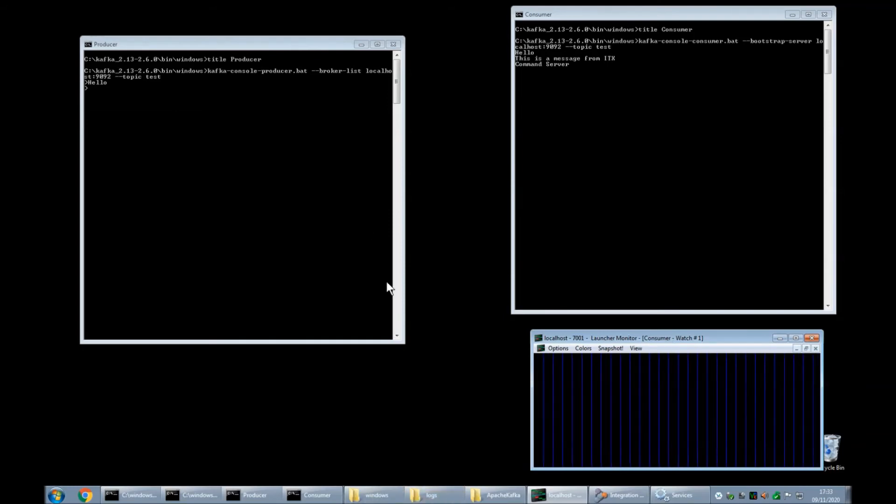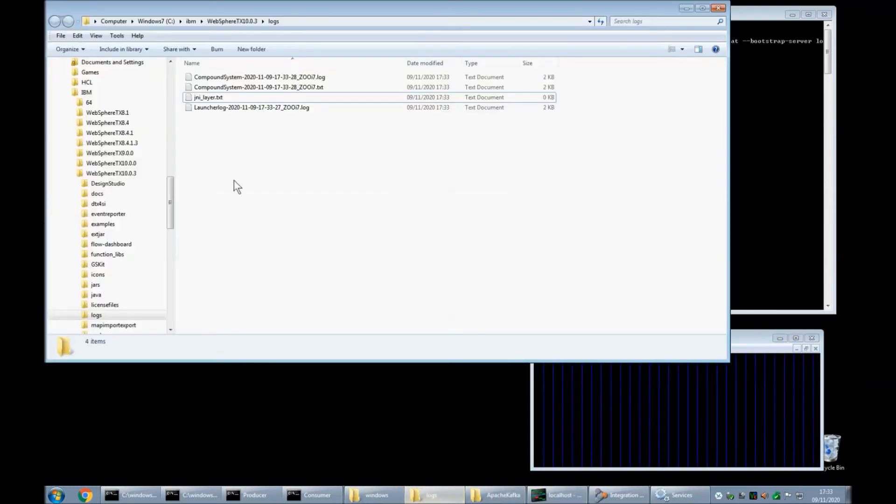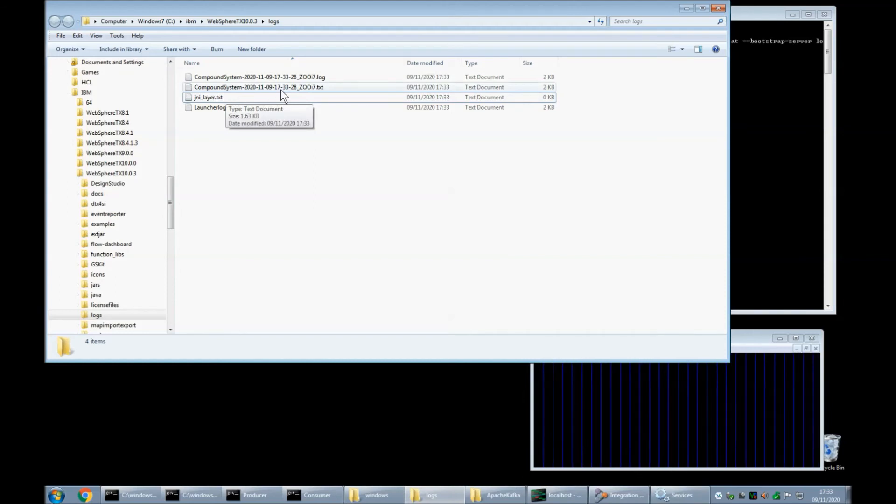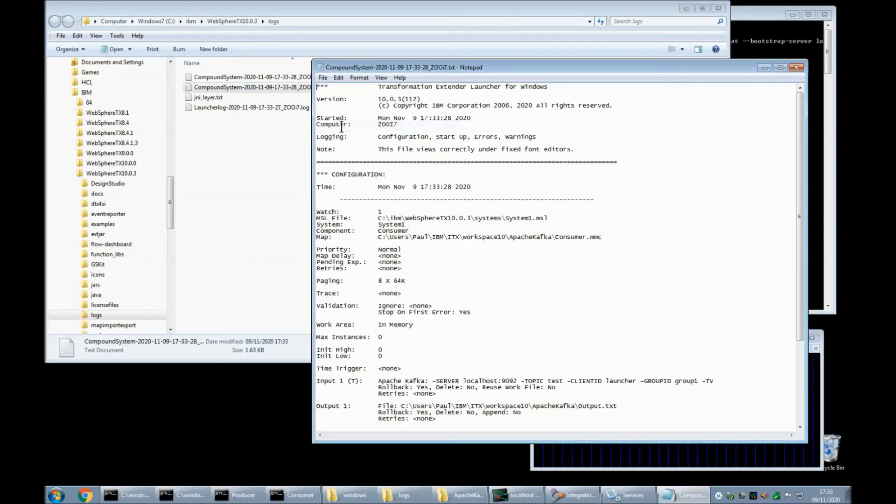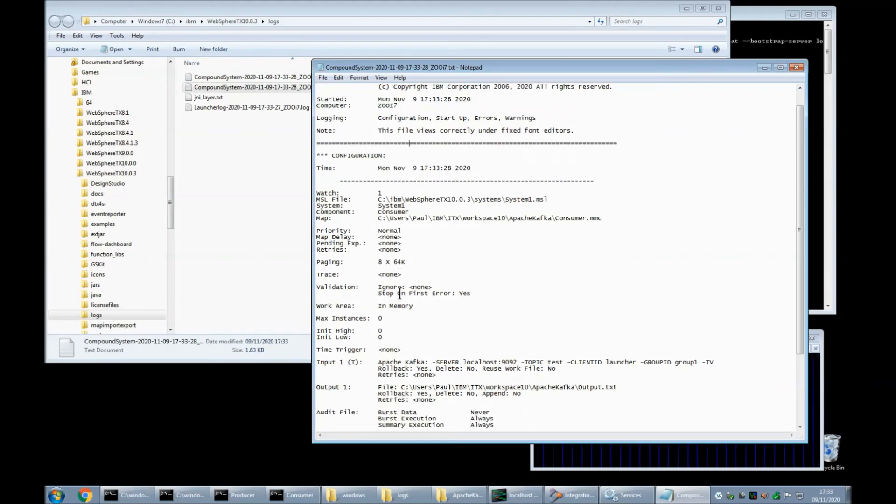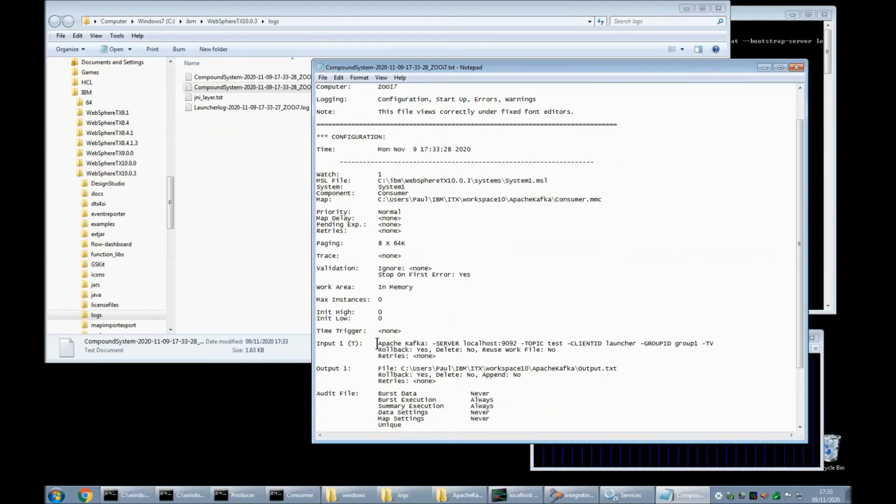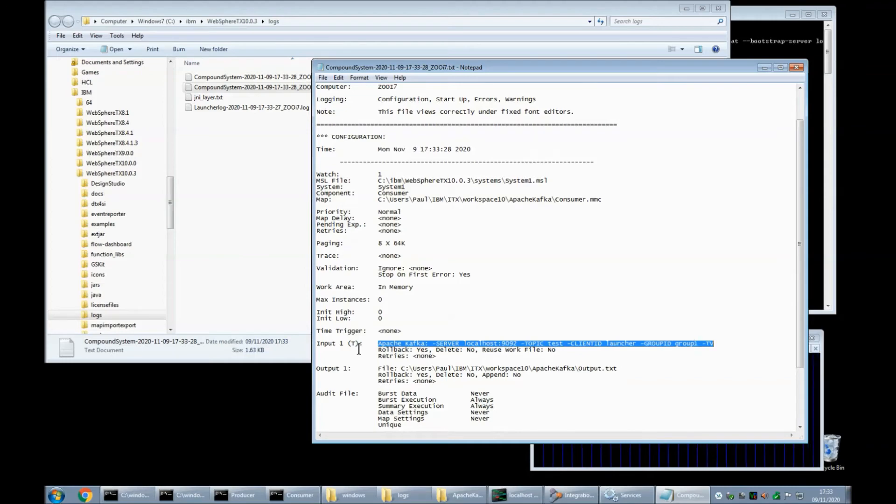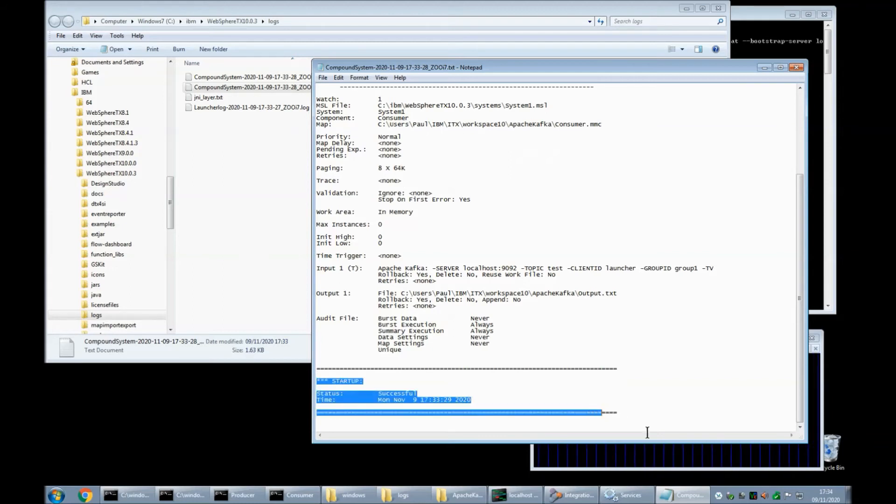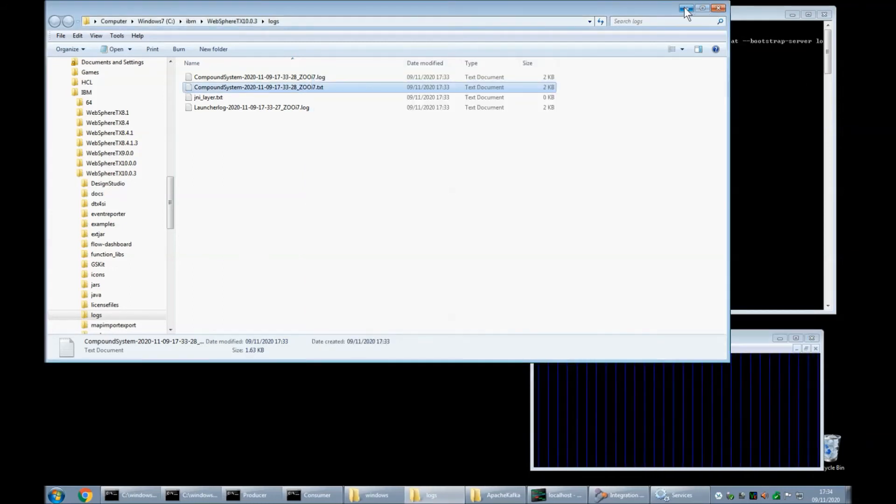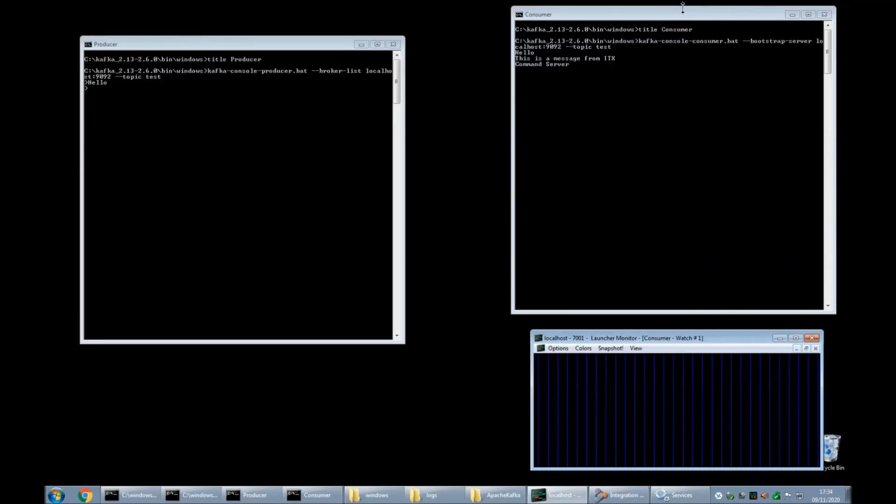Before I kick off anything I'm just going to go into the logs subdirectory and show you the compound system dot txt file. You will note the Kafka connection string is listed as the only watch for input one of this map. The only map that's actually there and the startup for the launcher is listed as successful so this is good news. Let's move the logs out of the way.